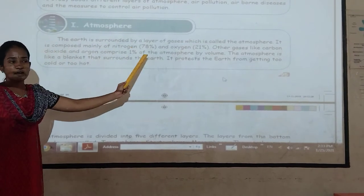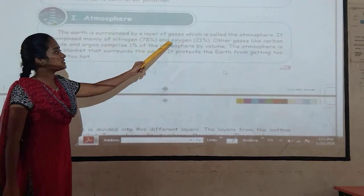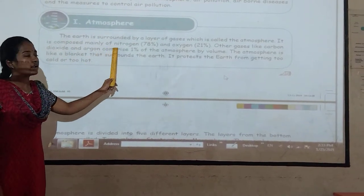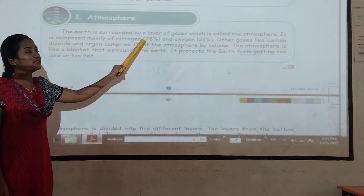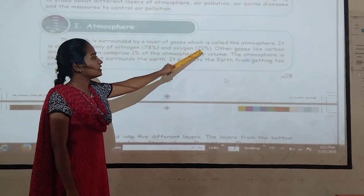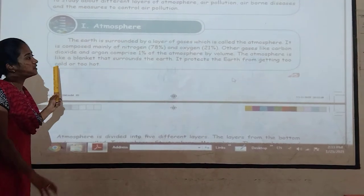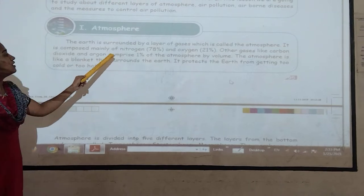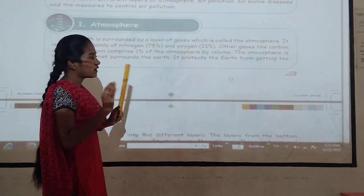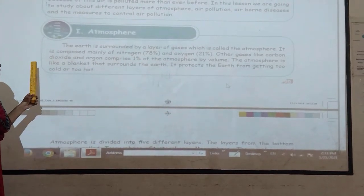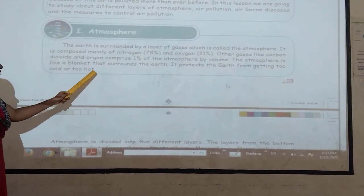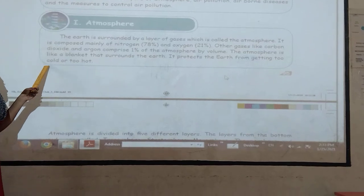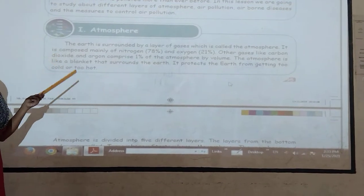The Earth is surrounded by a layer of gases which is called the atmosphere. It is composed mainly of nitrogen at 78 percentage, oxygen at 21 percentage. Other gases like carbon dioxide and organic gases comprise only 1 percentage of the atmosphere by volume. The atmosphere is like a blanket that surrounds the Earth.